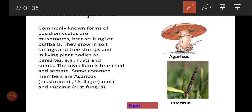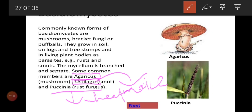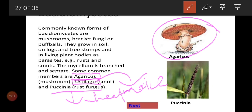Common members of basidiomycetes include Agaricus — that is mushrooms. Ustilago causes smut disease in maize plants, and Puccinia causes rust disease in wheat plants. All these fungi are very specific to their host plant. Puccinia is very specific to wheat, and Agaricus — mushroom — is the common example for this group.